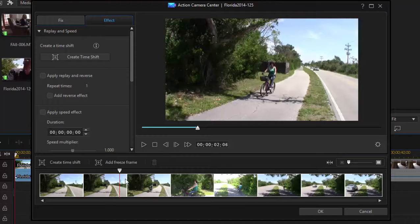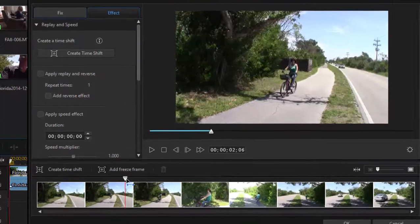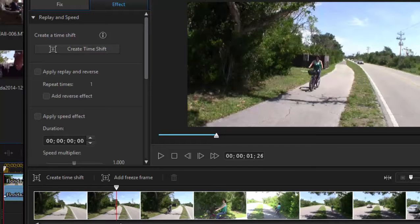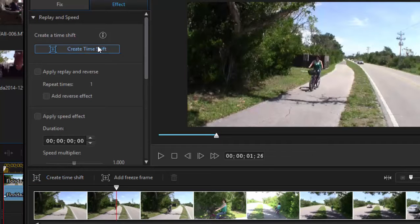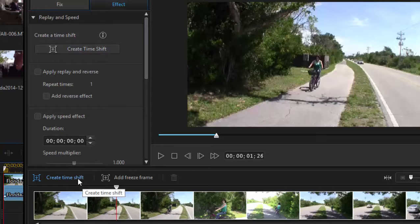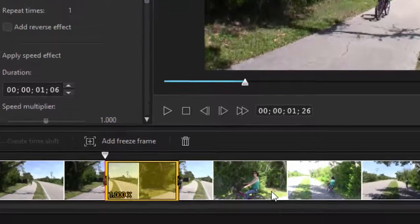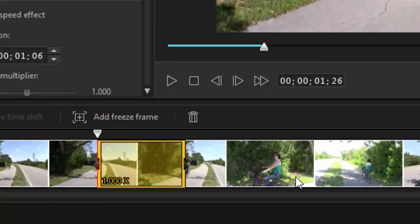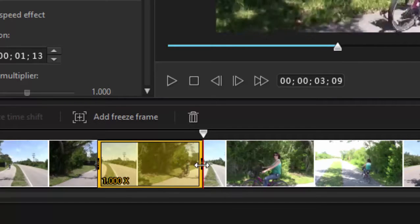But now, with the Action Camera Center and the Video Speed Designer, you can apply it or apply these kind of playback speeds to a specific spot in the video. So let's position the playhead here, and we'll create a time shift zone or time shift range. And we can do that either by clicking on create time shift here or create time shift there. It does the same thing. It creates a little zone or a range on the timeline that we can apply our effect to.